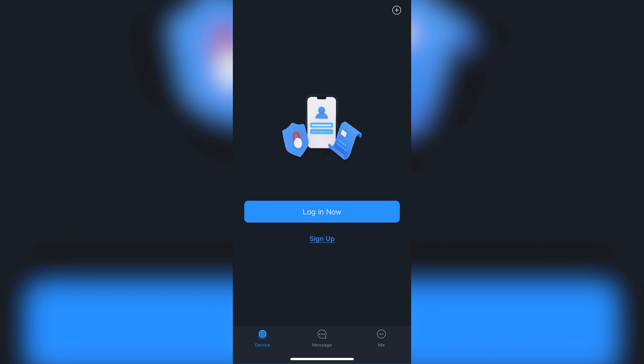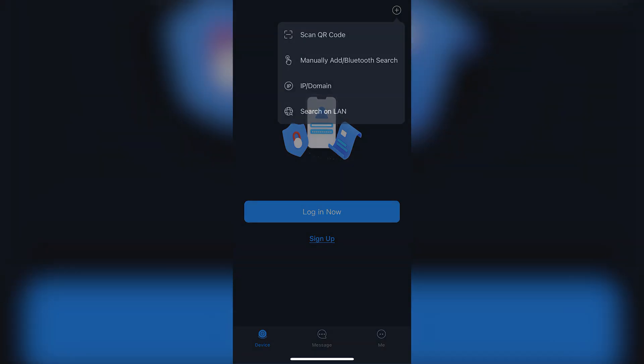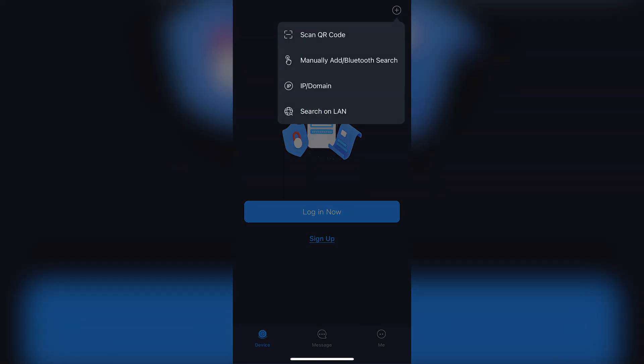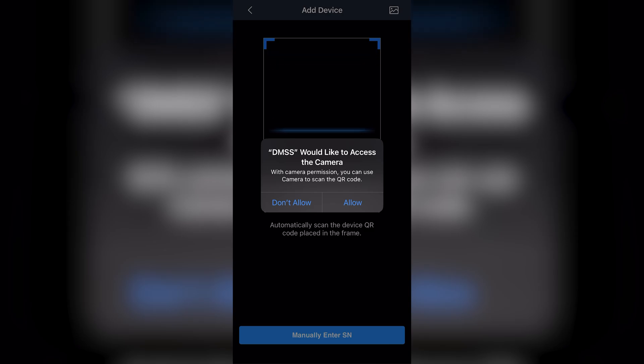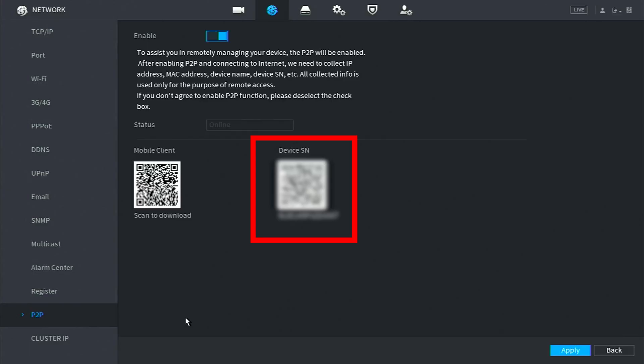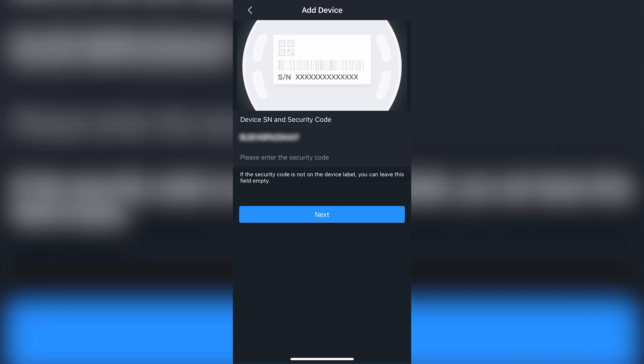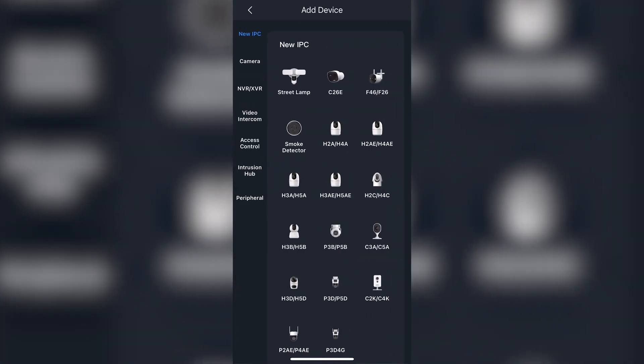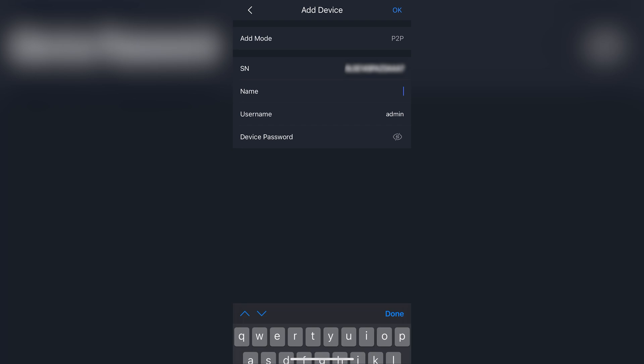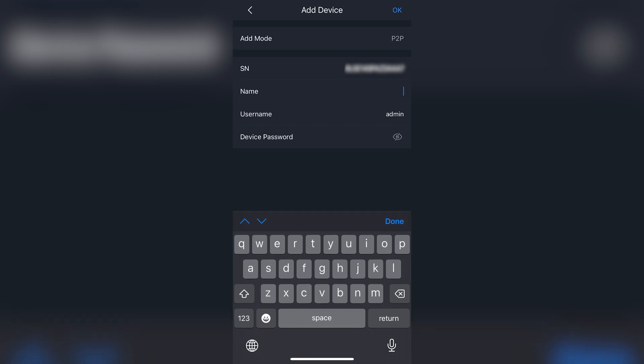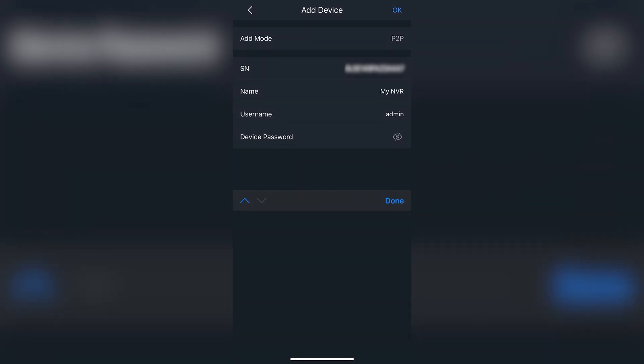Tap on the plus sign at the top right and select scan QR code. Allow the app to access the camera and you can scan the QR code on the monitor that says device SN. It should be the one on the right. After doing so, tap next. Here we'll want to choose NVR as our device type. Lastly, name the device whatever you'd prefer and enter the password you created during the startup wizard portion of this video.